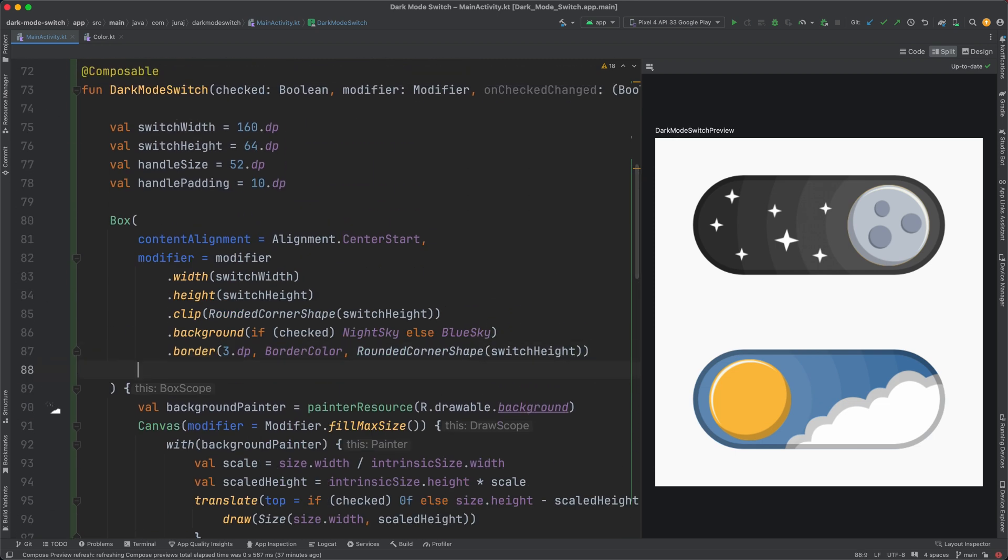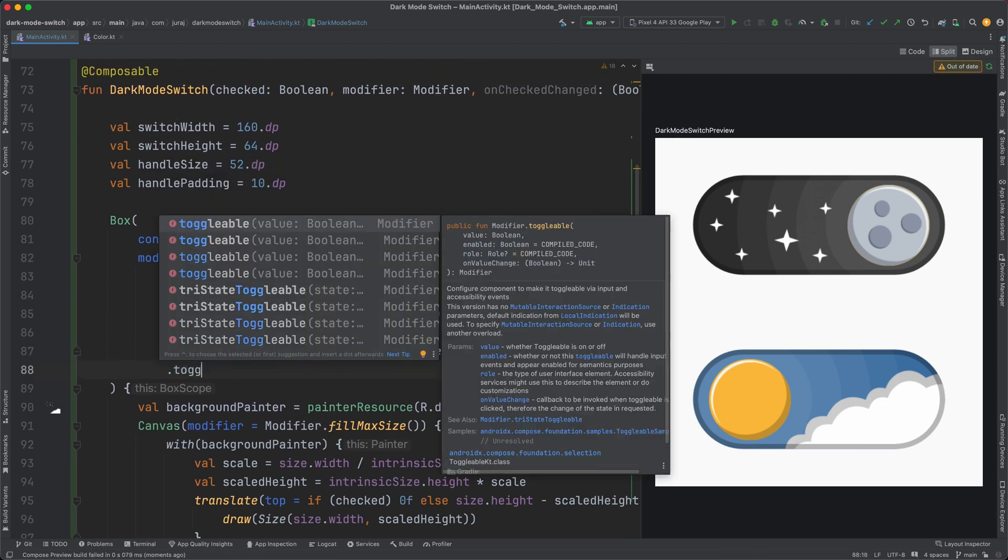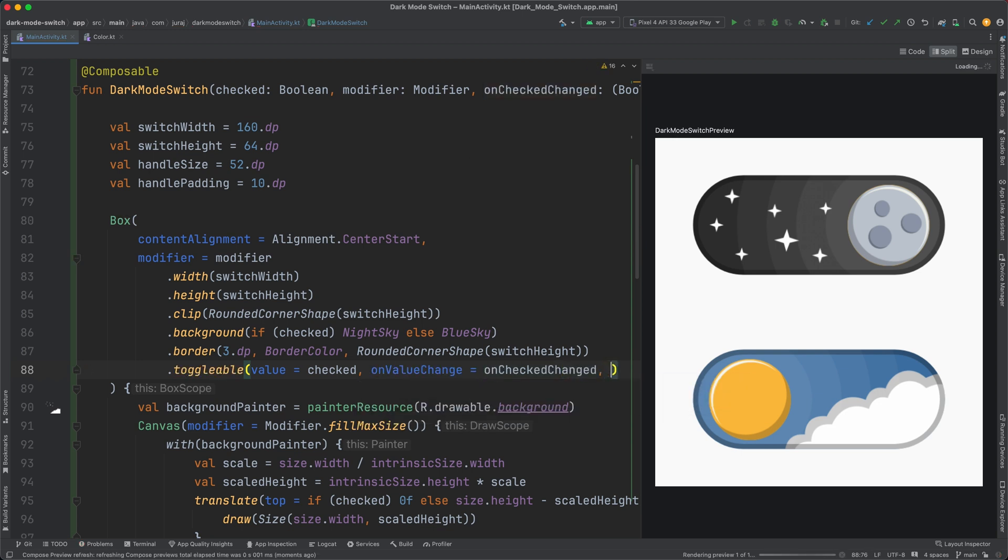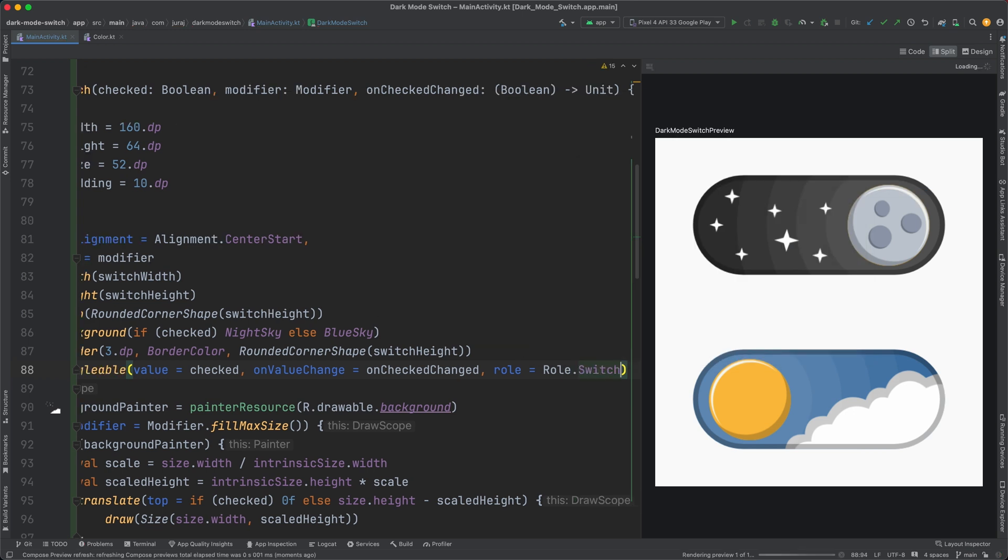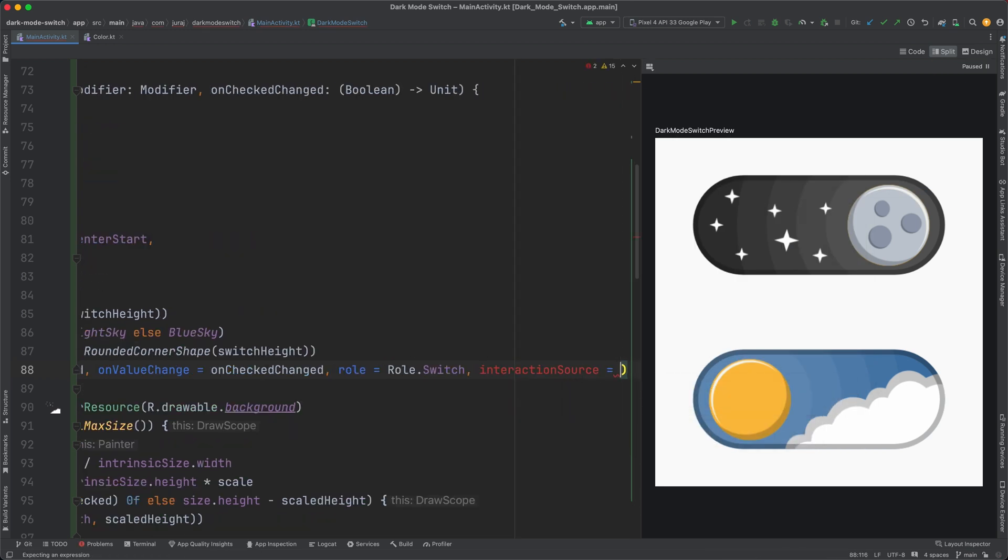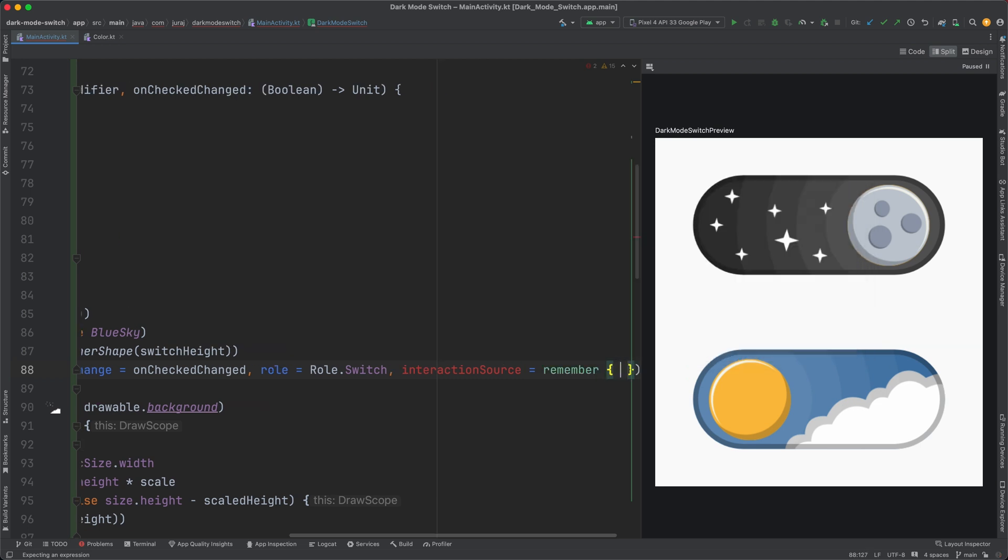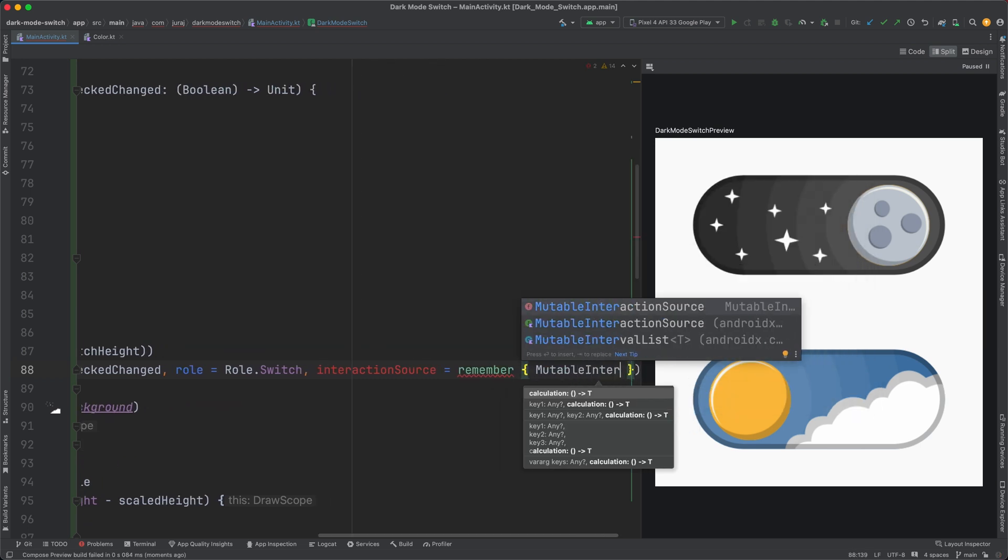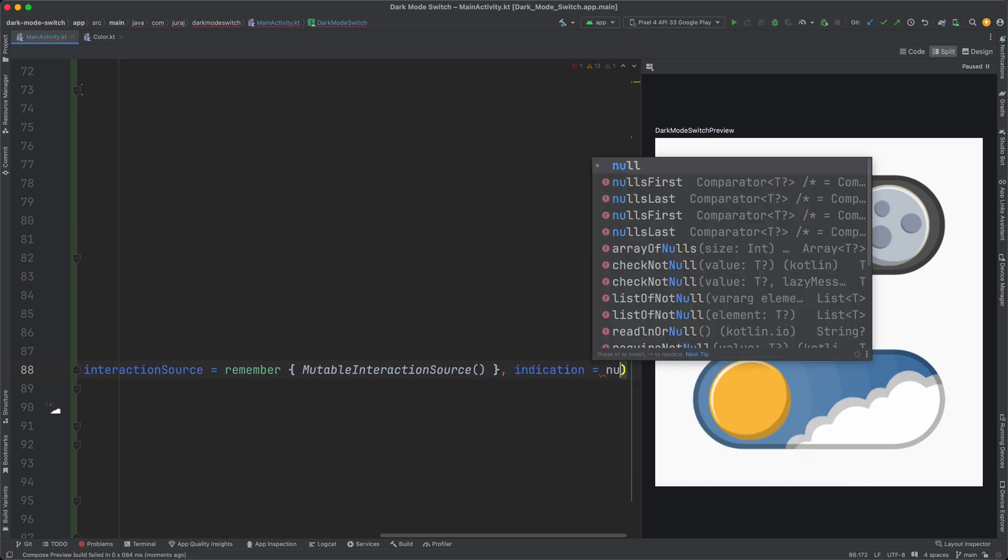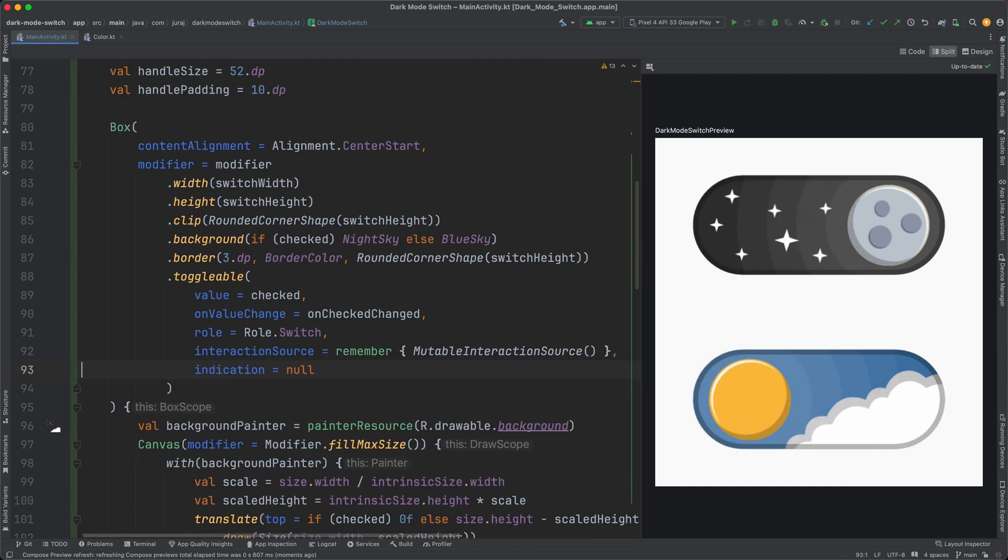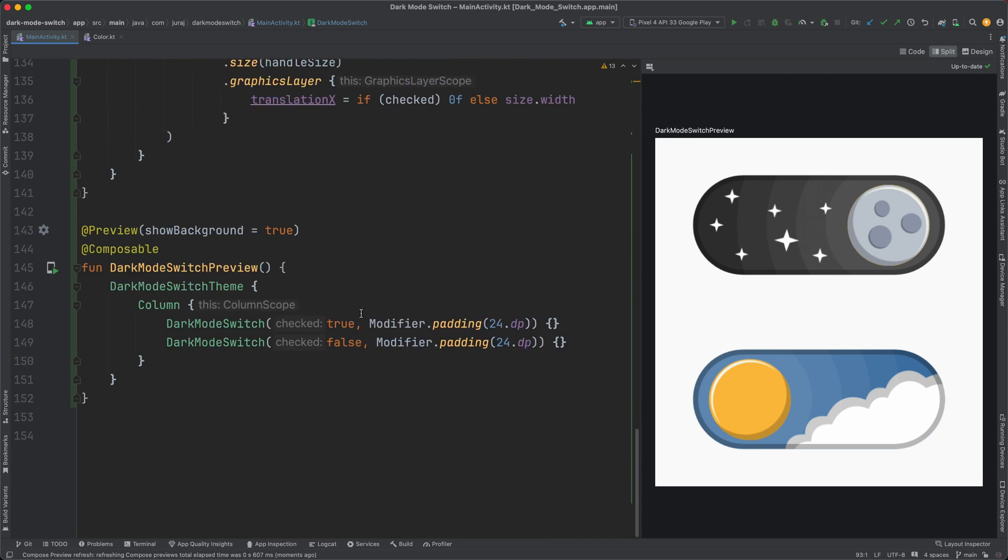Okay, so the design is done. Let's focus on the functionality. At first I add the toggleable modifier, which configures the component to make it toggleable via input and accessibility events. I set the role to switch and all necessary parameters. Now the switch should work.